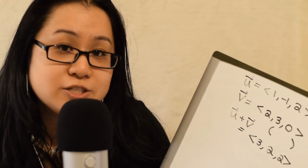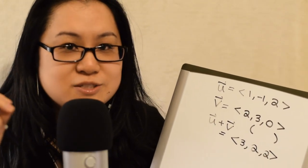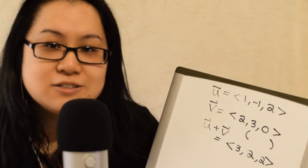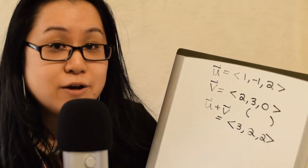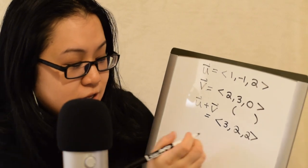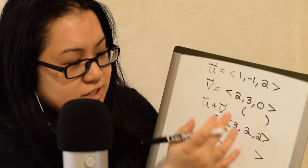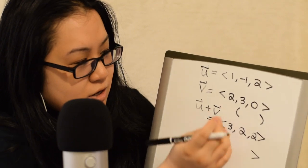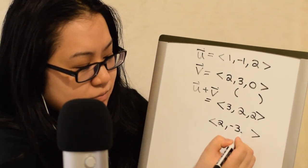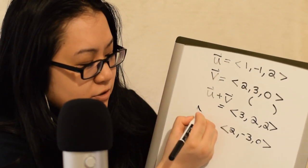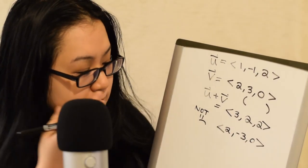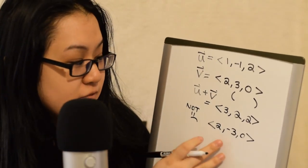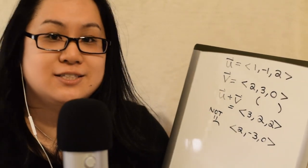So, the thing is, for multiplication, you can't do that. So, you have two types of products, the dot product and the cross product. But neither of which are just the vector 1 times 2, negative 1 times 3, 2 times 0. So, neither are going to just be this vector where you multiply corresponding coordinates.